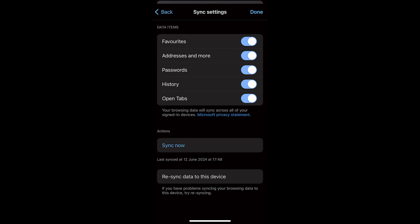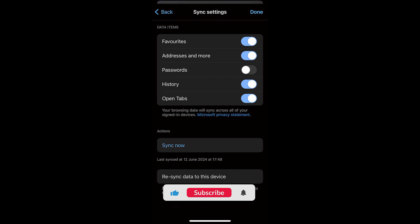For example, I do not want to sync my passwords from my iPhone to my computer or other devices which are signed in with the same Microsoft account. Then I can just toggle this button to turn it off. Similarly, I can customize all other settings to disable the sync.